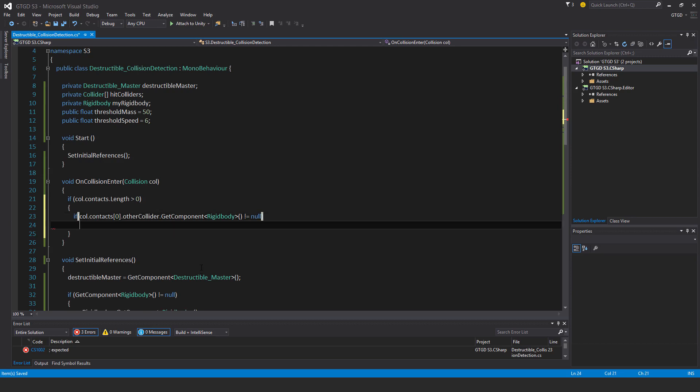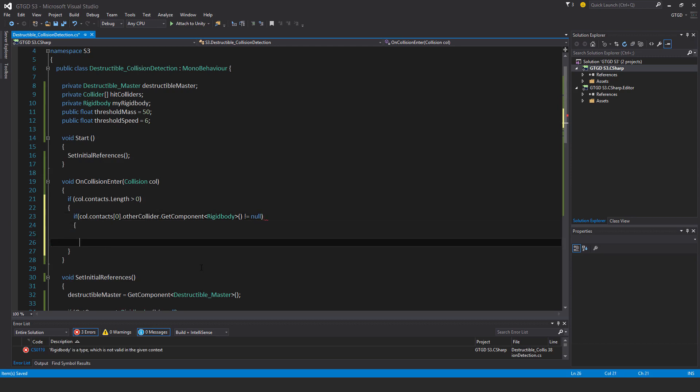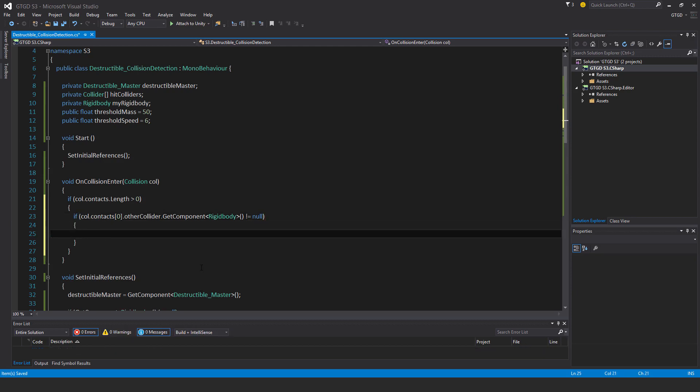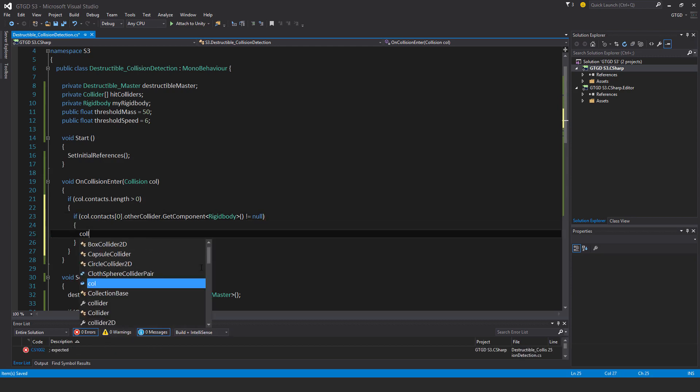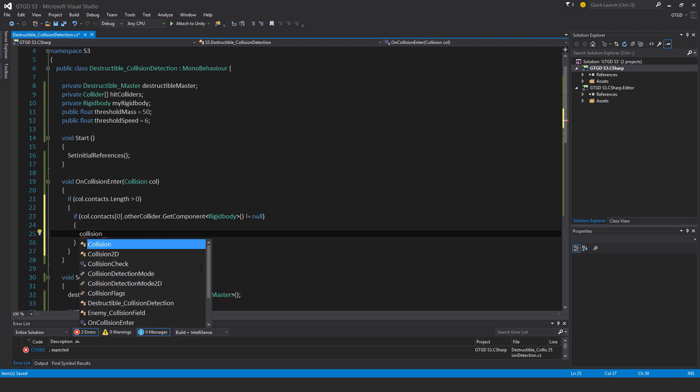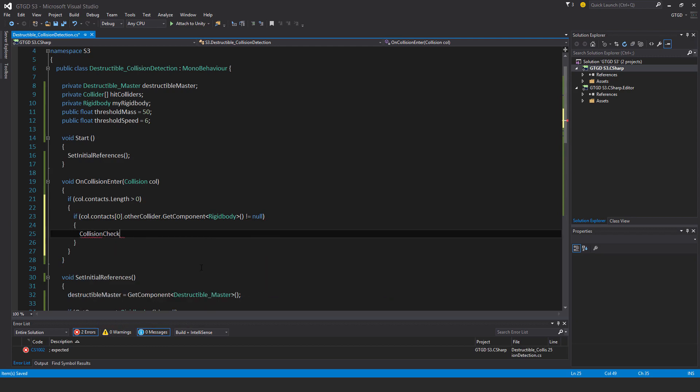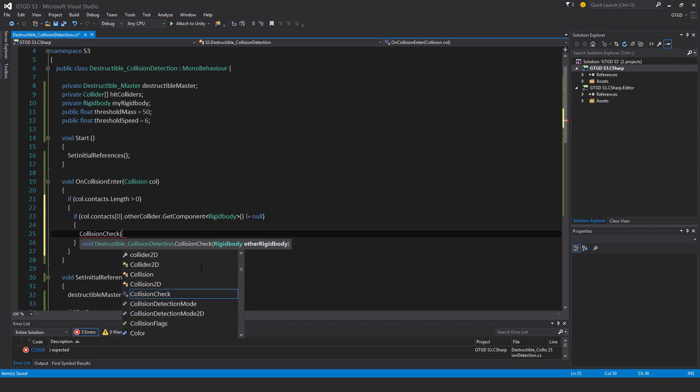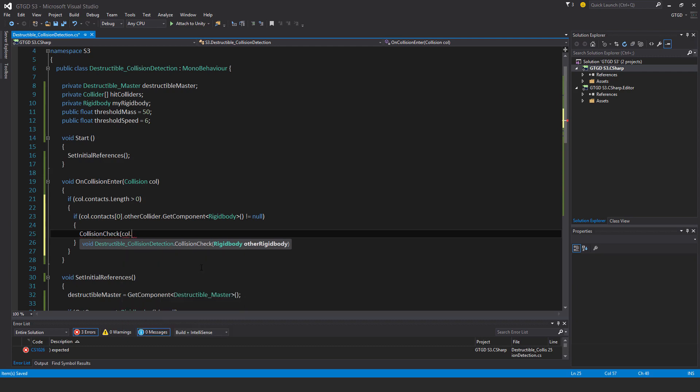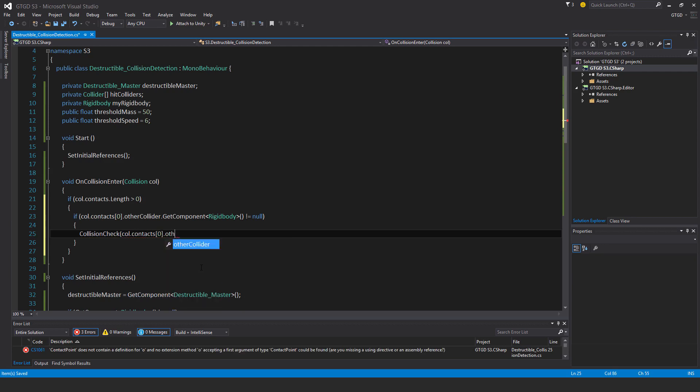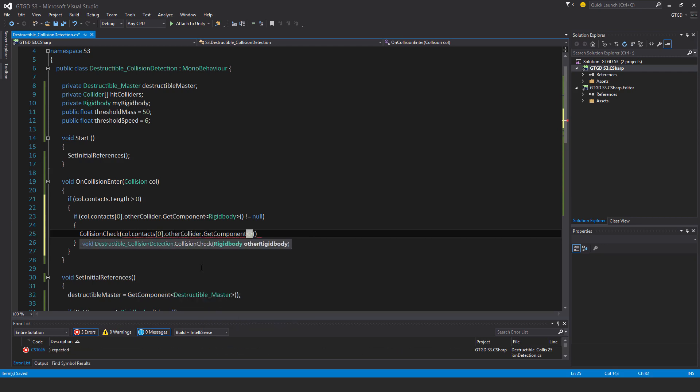If it's not equal to null, that means it has one. So collision check, which requires a rigidbody. I'll just write here col dot contacts zero dot other collider dot get component rigidbody.